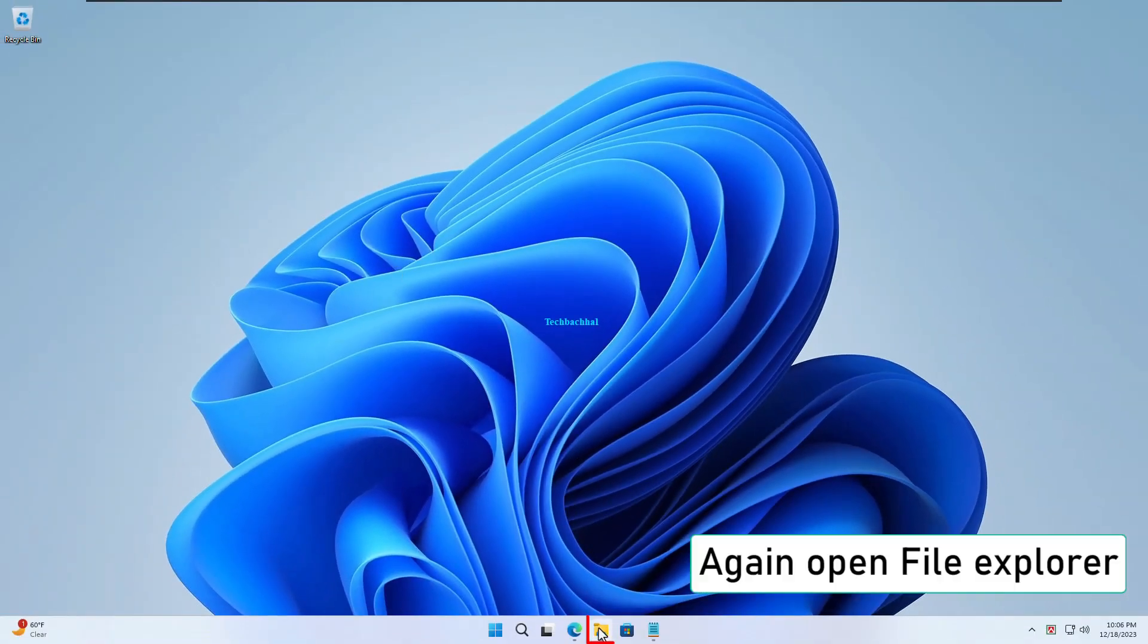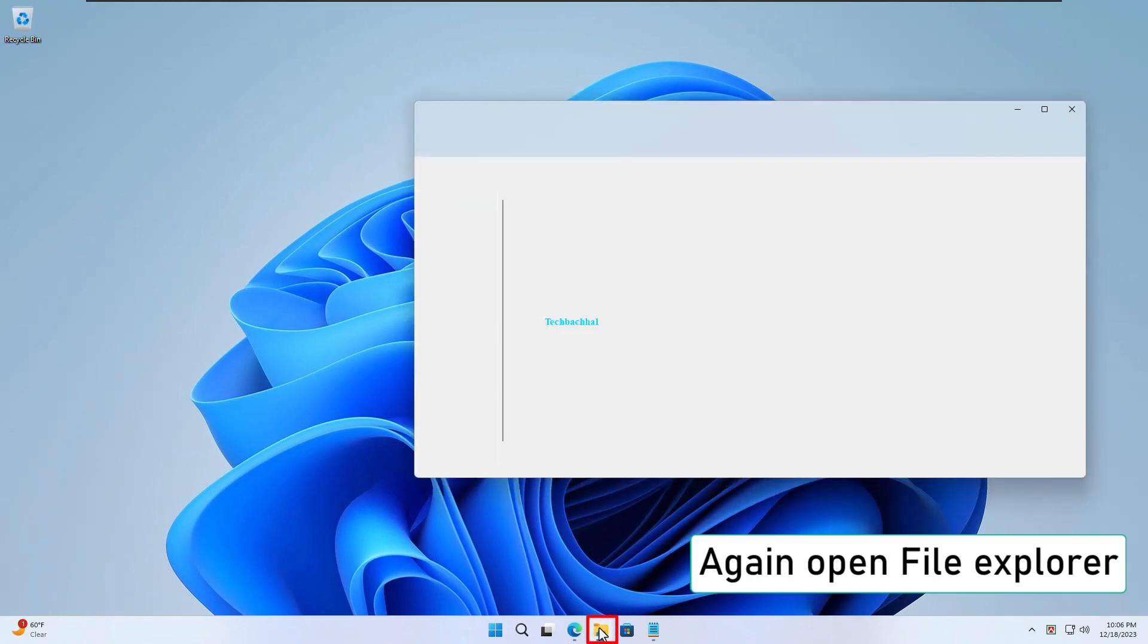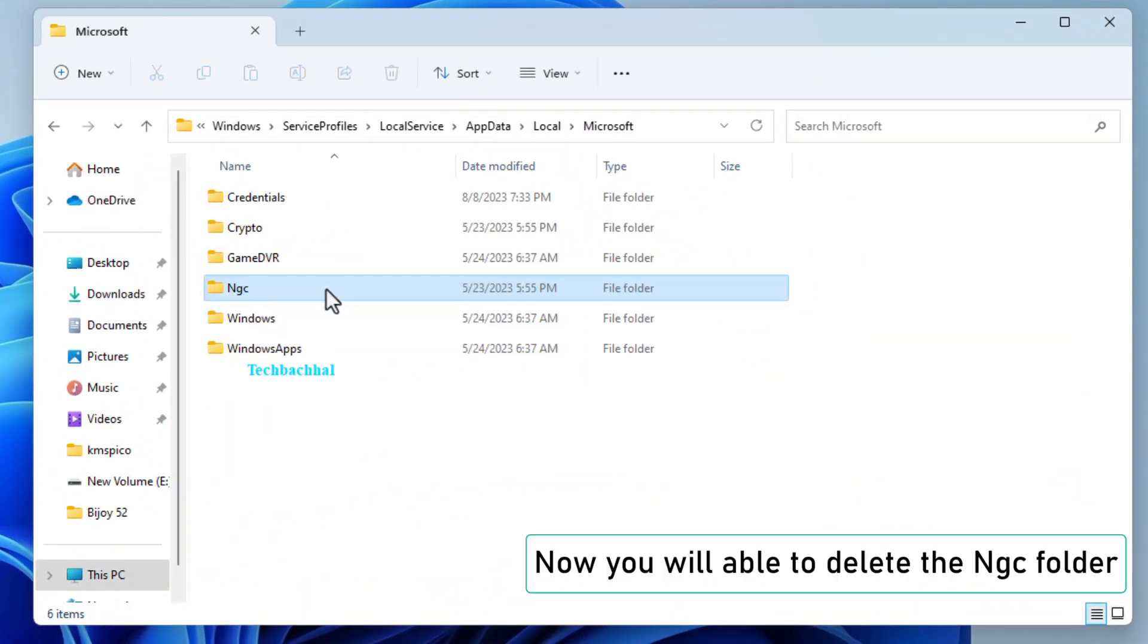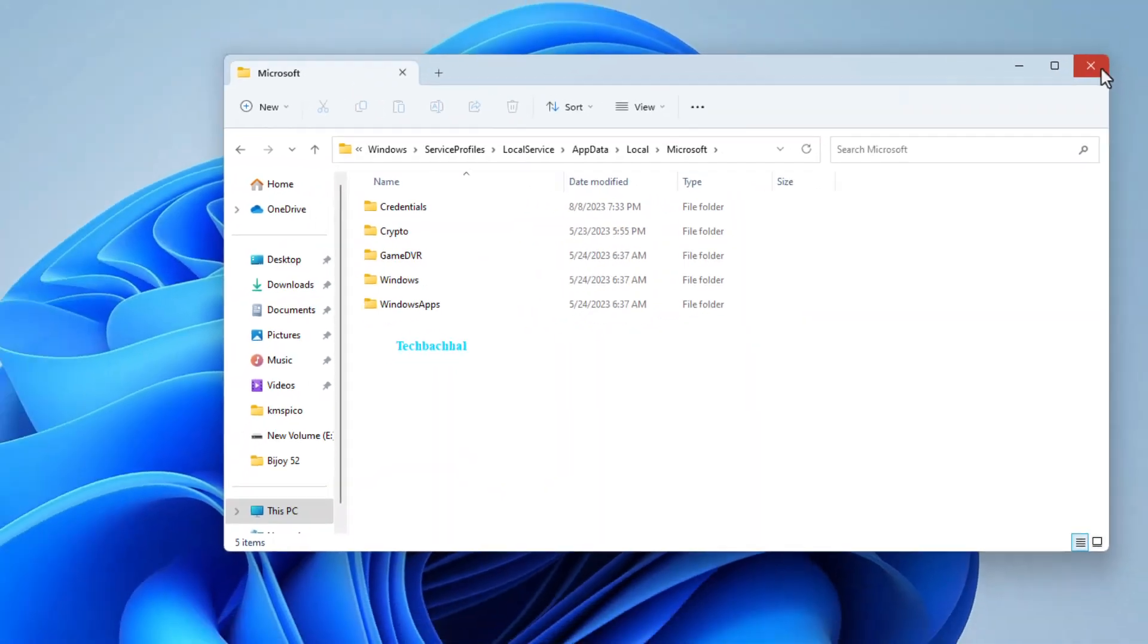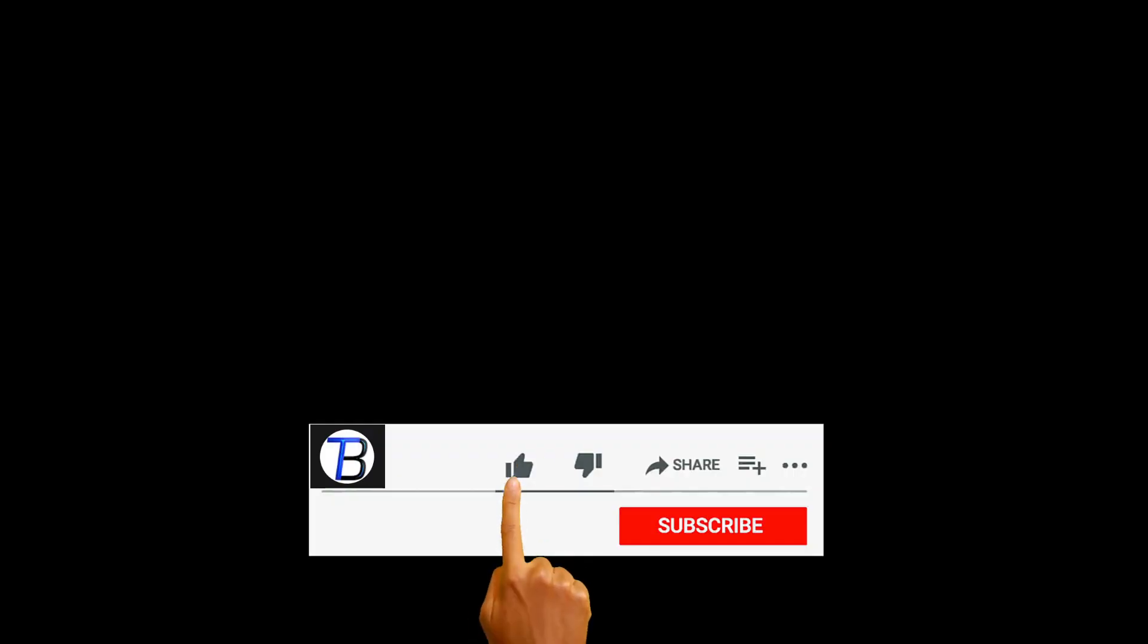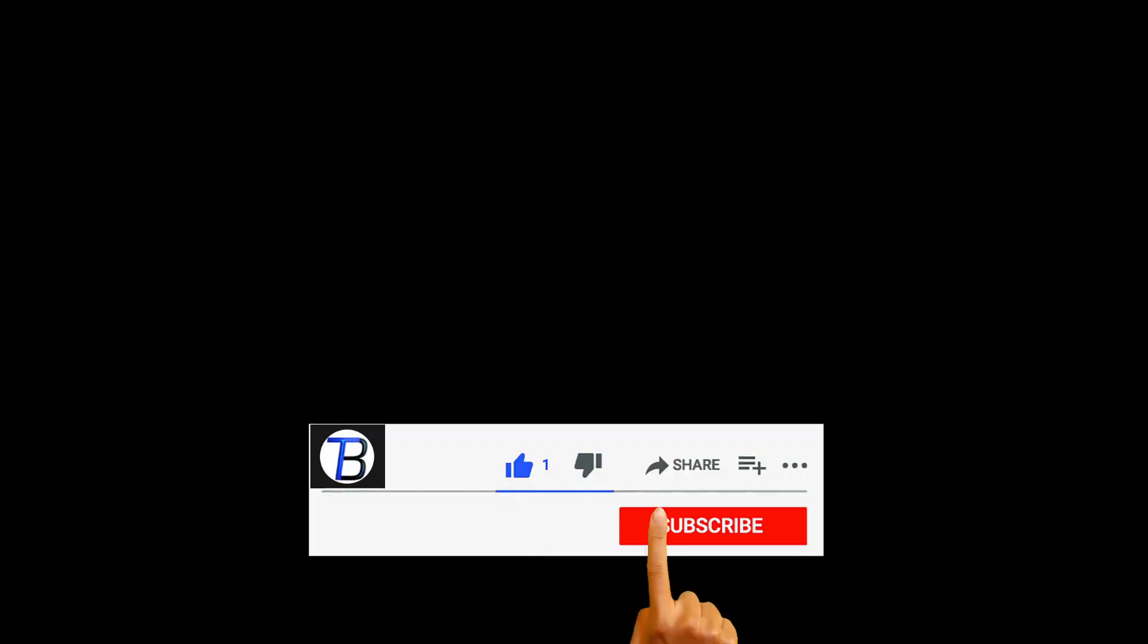Finally, open File Explorer once again. Now, you should be able to delete that pesky NGC folder without any issues. And I'll see you in the next video.